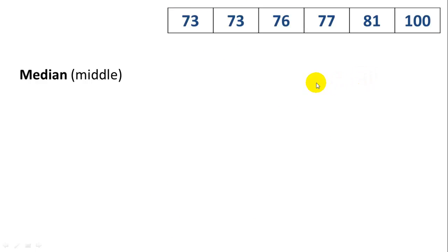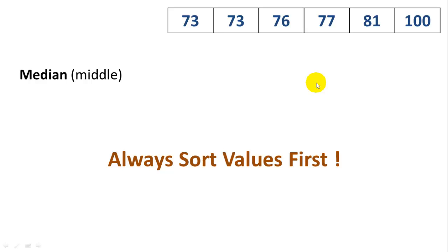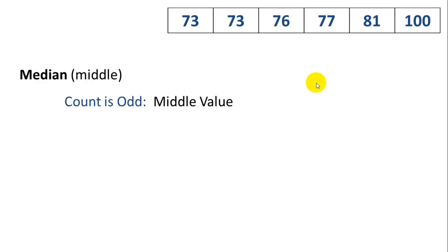The median is the middle value. First of all, when you're determining the median, you should always sort the values first. You have to have them in sorted order. So if the count is odd, then you just get the middle value.